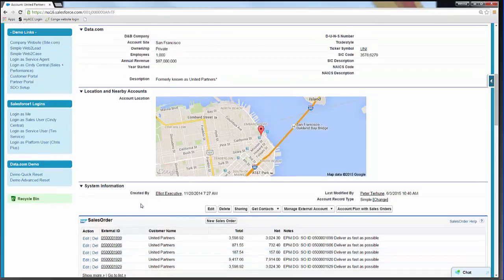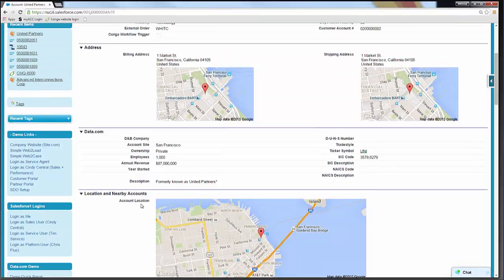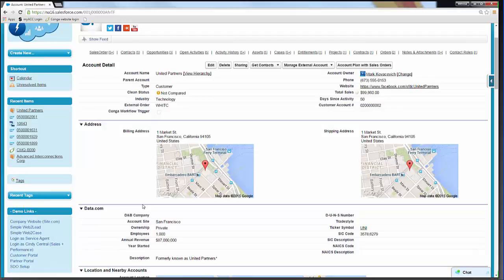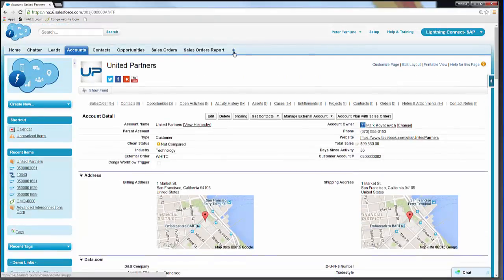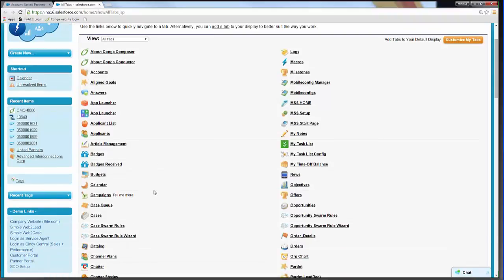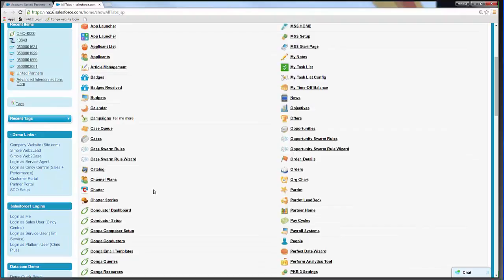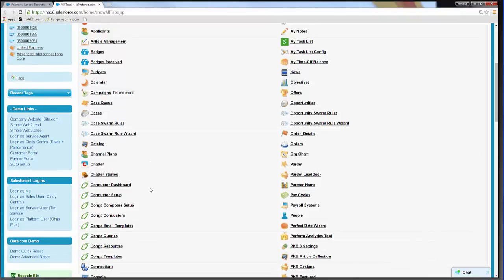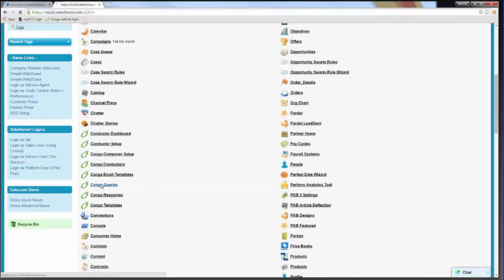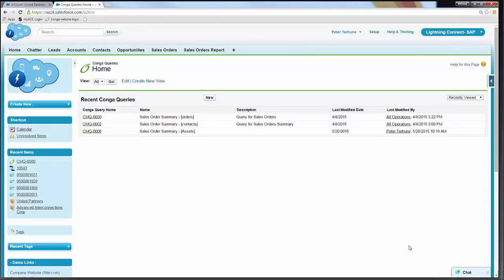As I mentioned, we are going to create a SOQL query in order to pull that data through. I'm scrolling back up to the top and going to right-click on the all tabs plus sign to open in a new window. We're looking for Conga Queries — we want to pull up that tab. If you're currently using Composer 7, you'll need a separate installation of Conga Queries. If you are on Conga Composer 8, Conga Queries comes with the package. We've got a few examples already created, but let's go ahead and create a new one by hitting the New button.